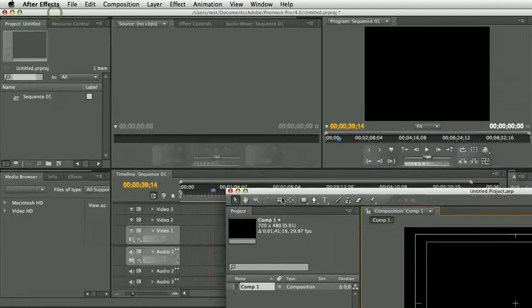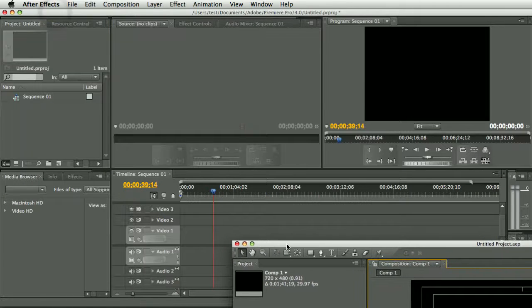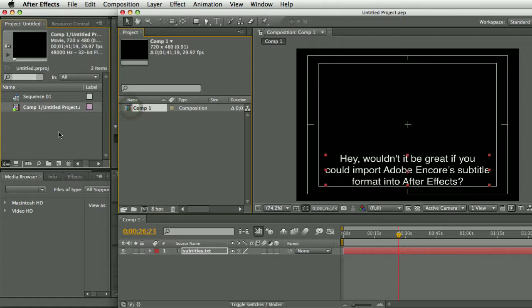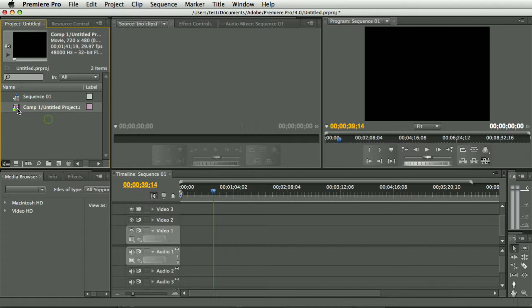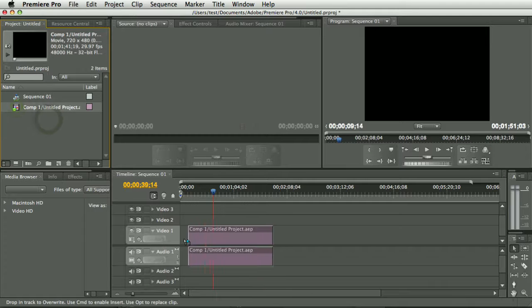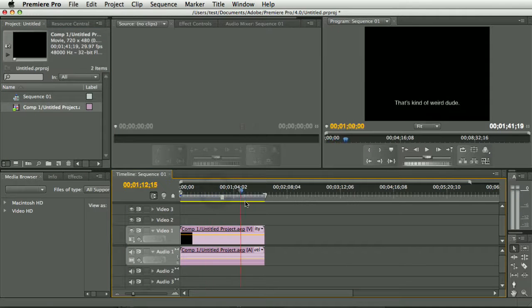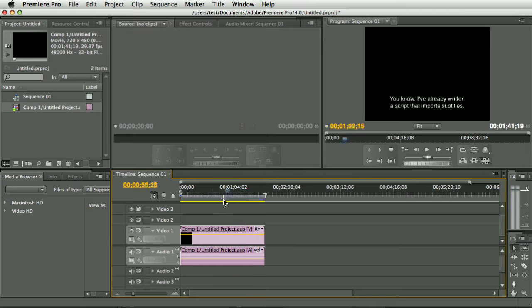I've got Premiere open here with an empty timeline, you can just drop the comp into Premiere, drag it onto the timeline, and there you've got the subtitles in Premiere Pro.